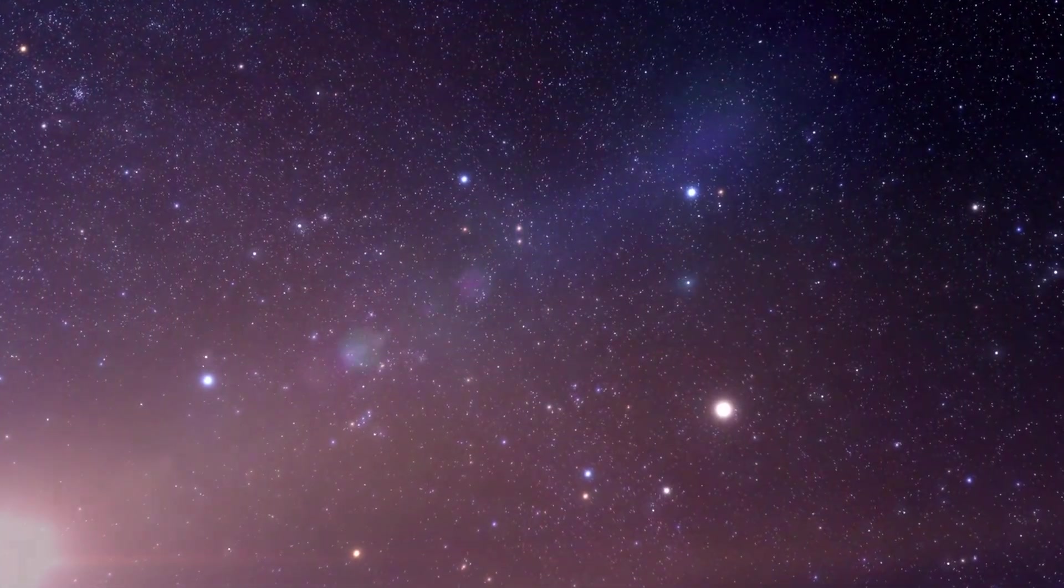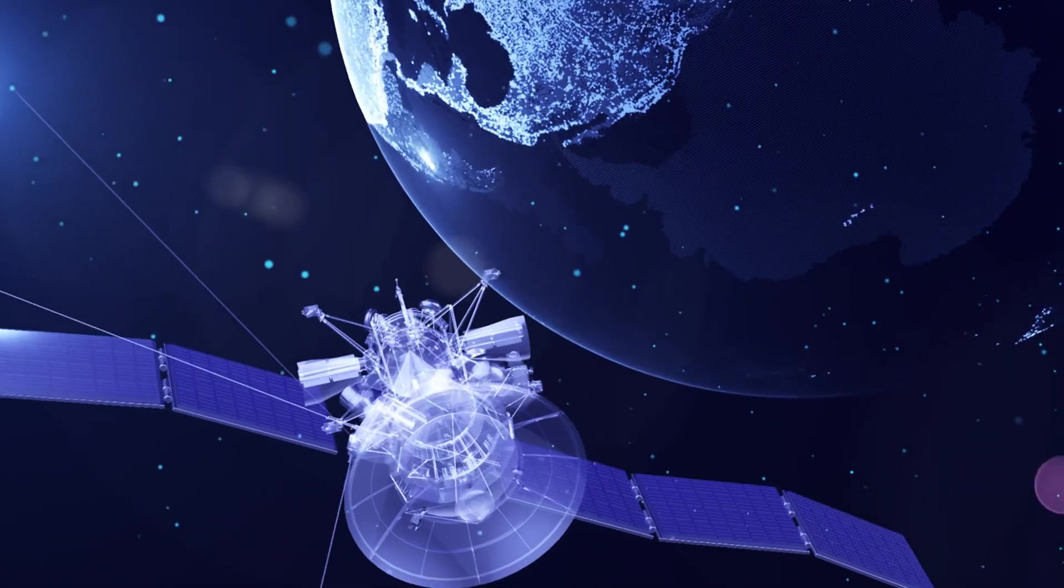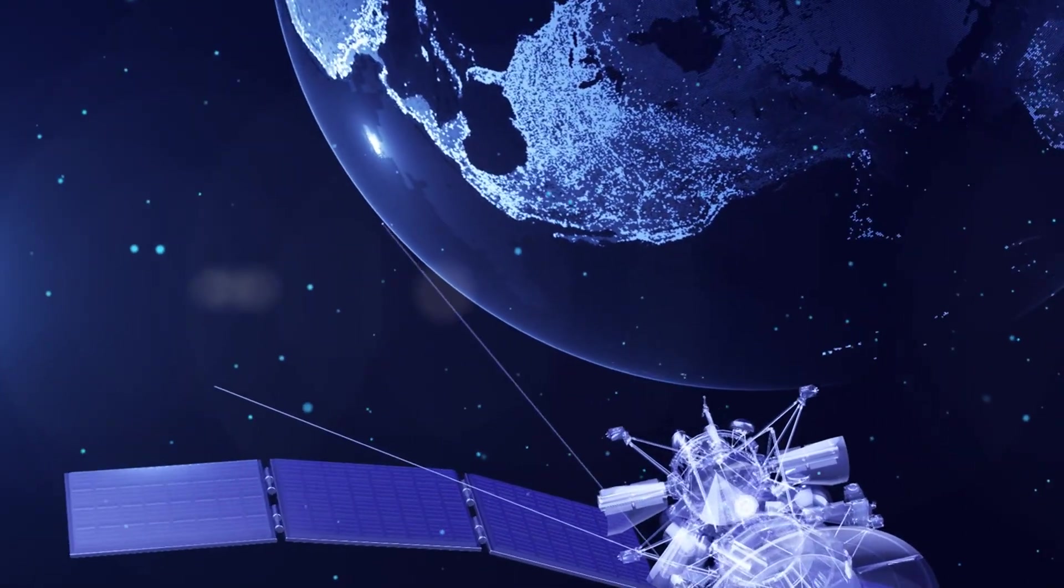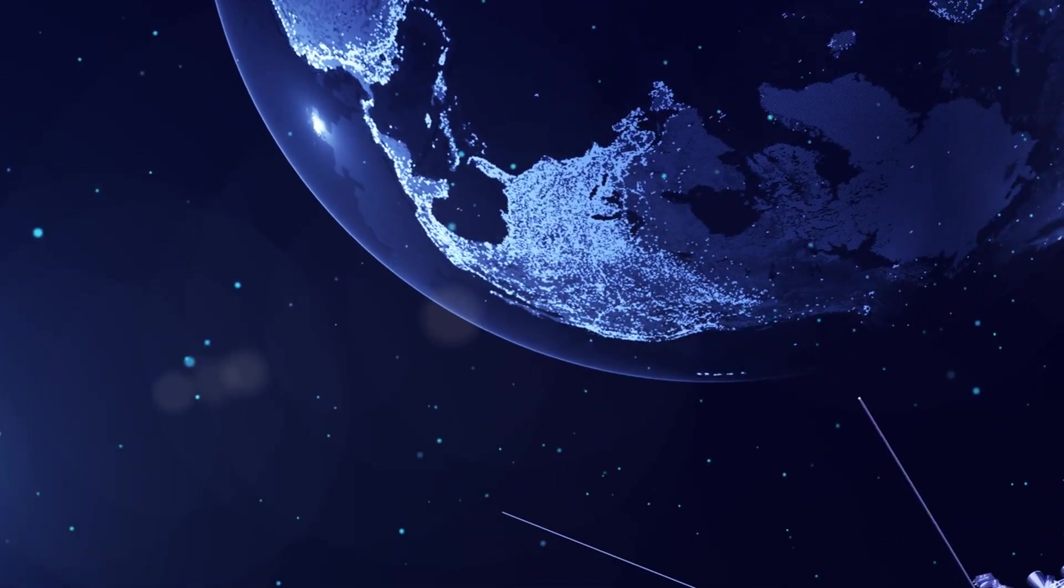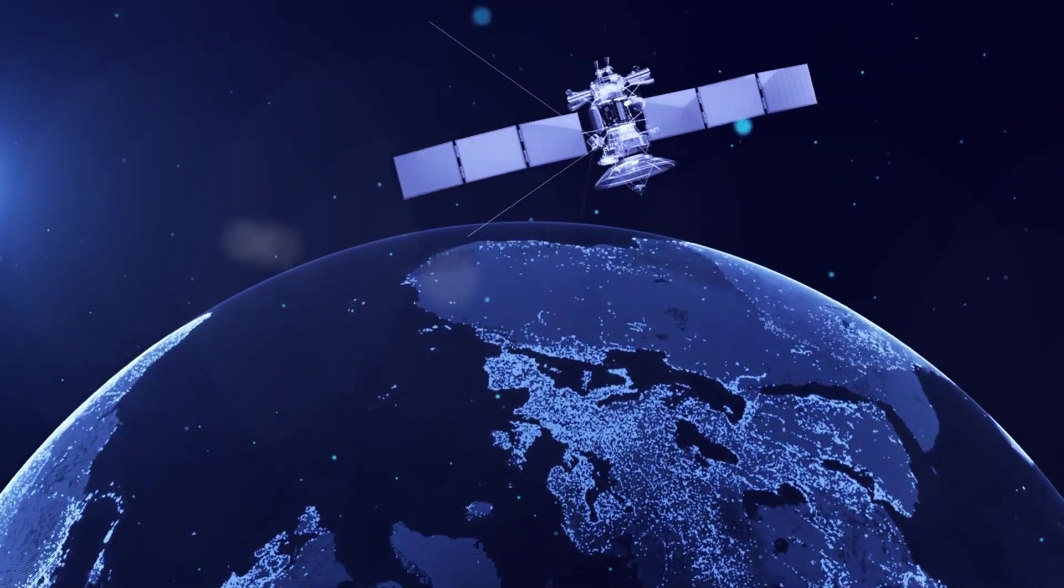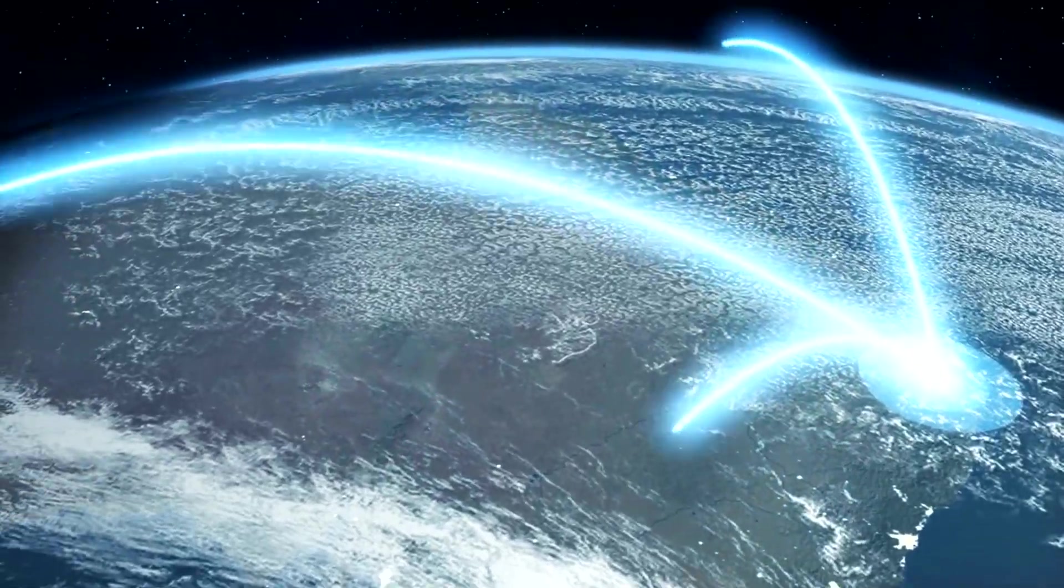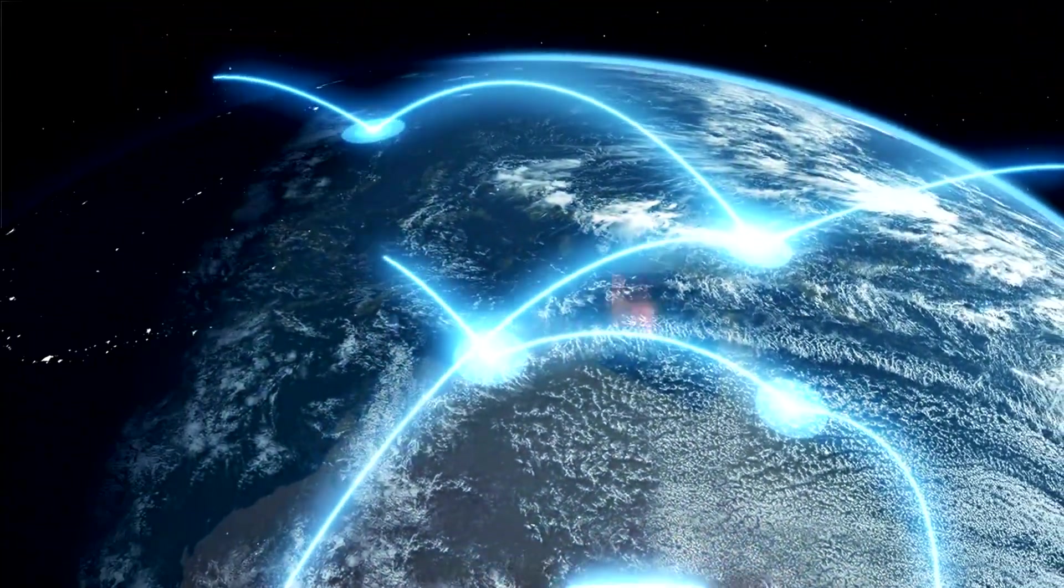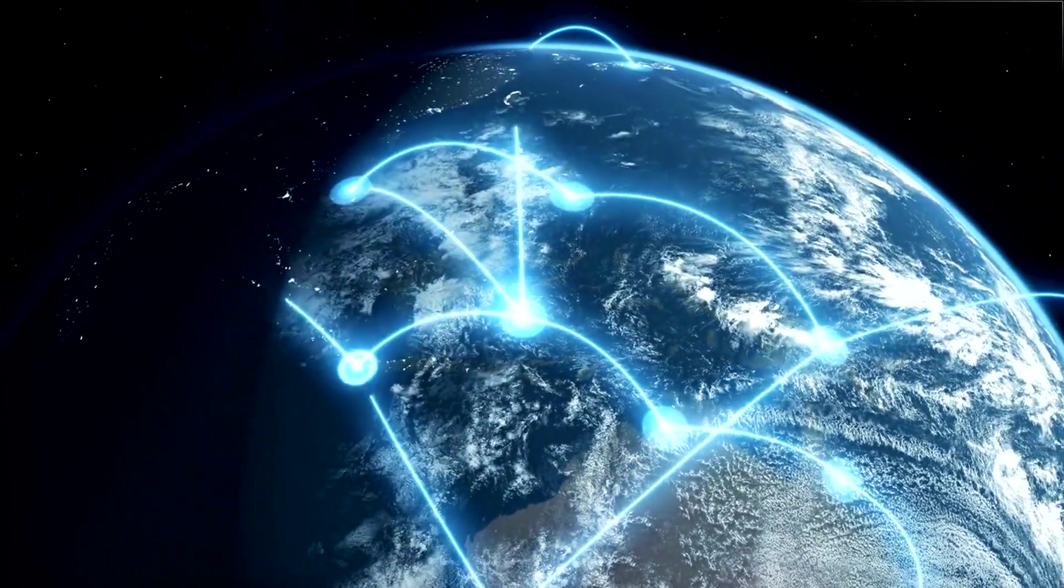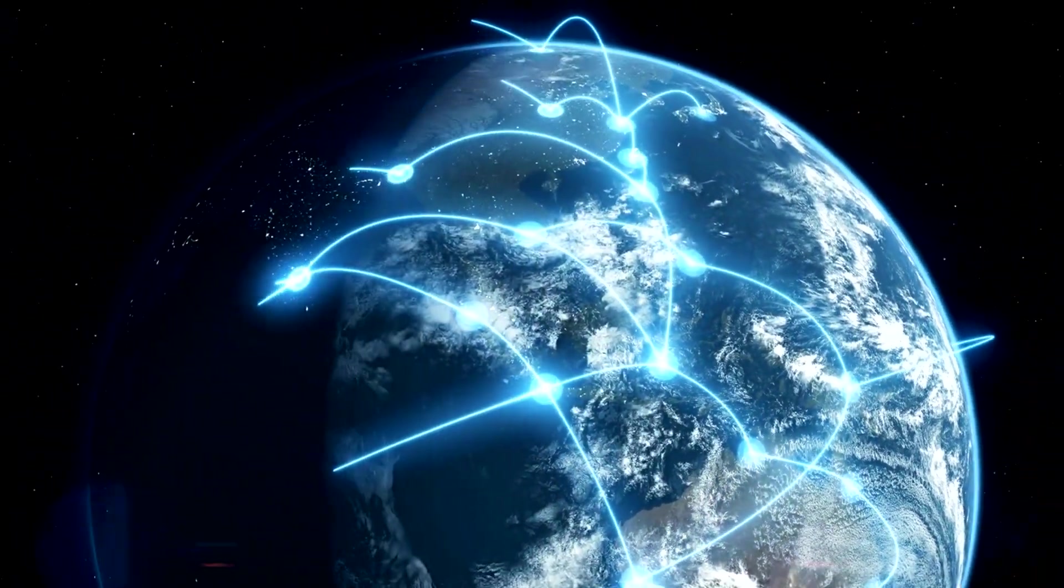10. Space Exploration and Colonization. Space exploration is entering a new era with advancements in rocket technology, satellite systems, and space habitats.